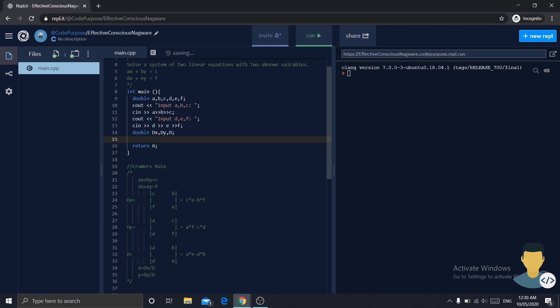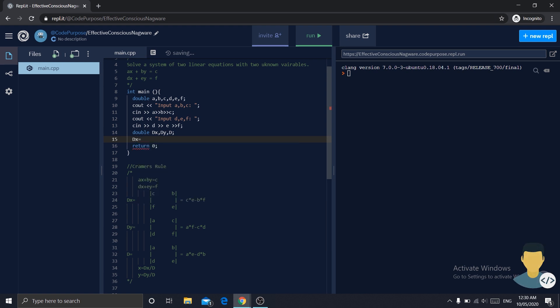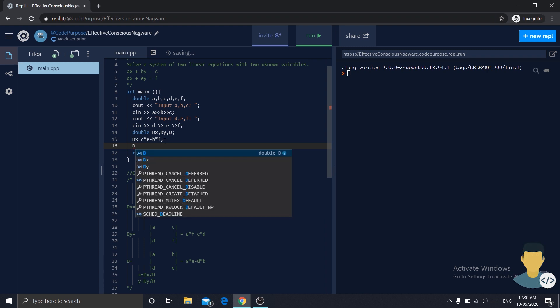Now dx is equal to... we will just copy this, paste it here. And do the same for the following parameters as well.